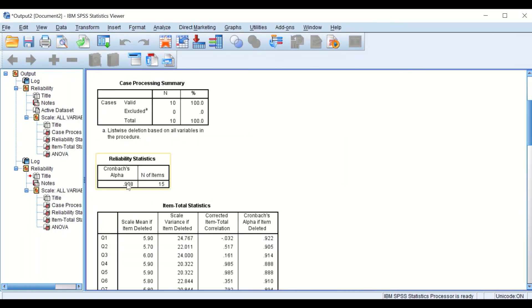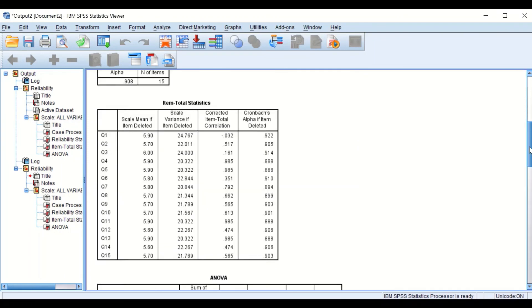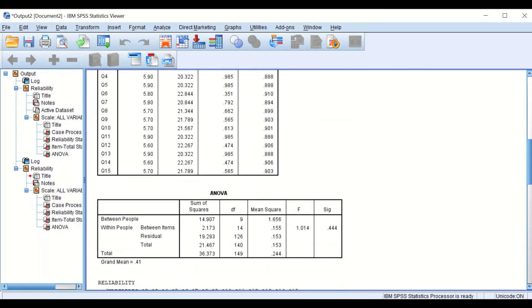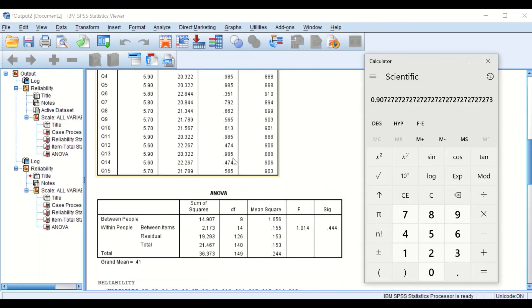So we now have two approaches to calculate Cronbach's Alpha: automatically generated by SPSS, or indirectly through the ANOVA table. This is the way to determine and calculate Cronbach's Alpha in SPSS and evaluate an exam paper containing multiple-choice questions, determining whether it is reliable or not based on the Cronbach's Alpha value.